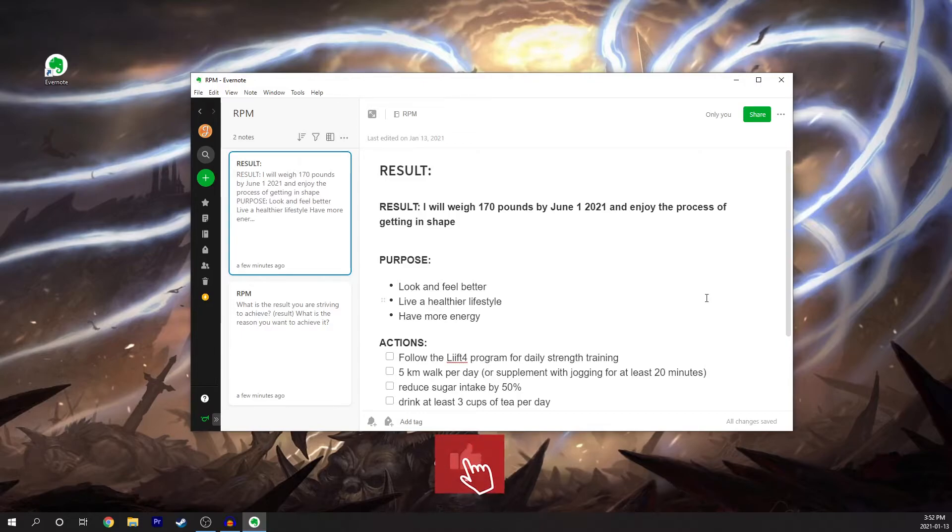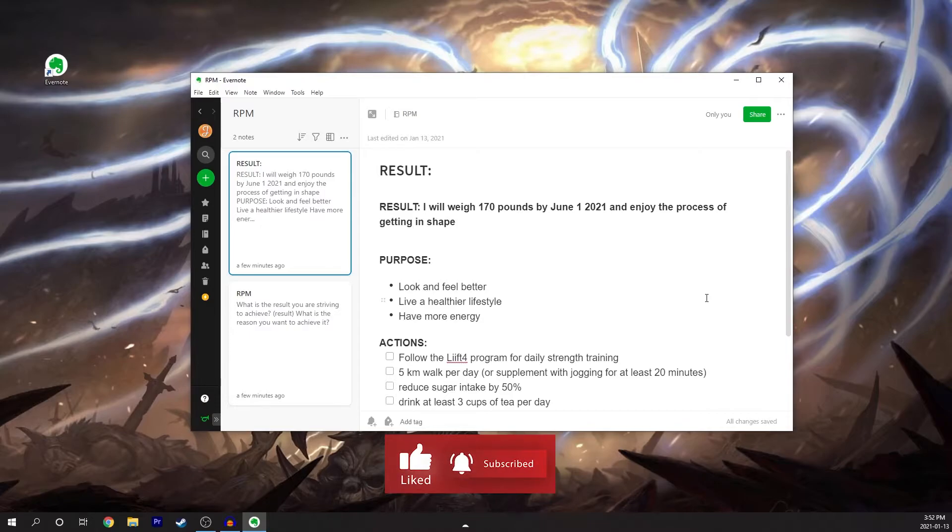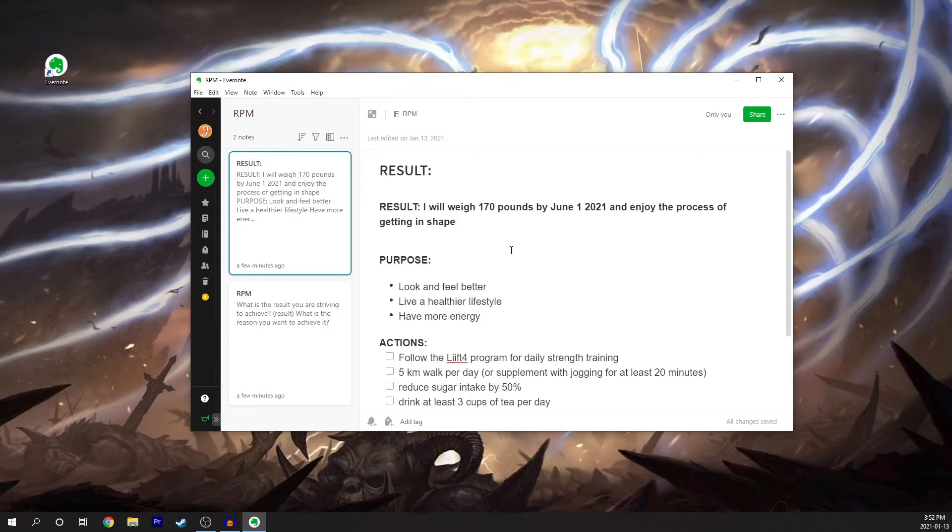So next you can see here I have the purpose. So why do I want to achieve this result of weighing 170 pounds by June 1st? I want to look and feel better. I mean who doesn't want to look and feel better, right? The second thing is I want to live a healthier lifestyle.